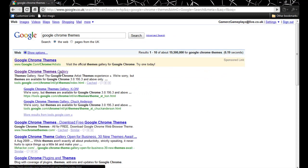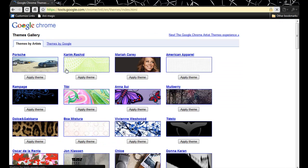Then you click on Google Chrome Themes Gallery. You look for a theme that you like.